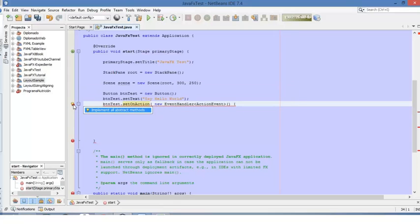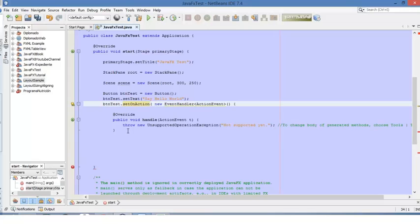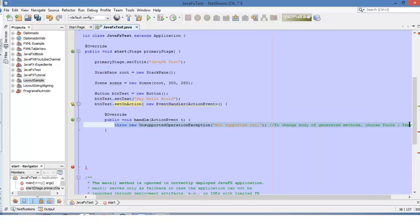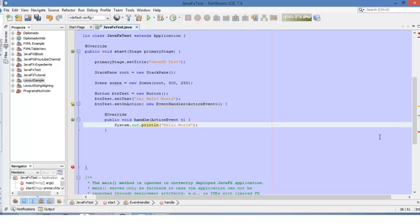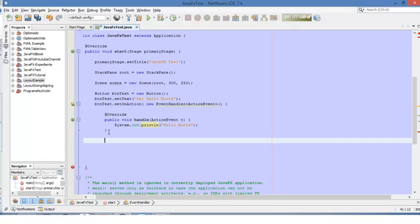To implement the methods, we click on the icon and select the option to add them. We can delete the auto-generated line of code — it's not necessary for us right now. Here we will add the line of code which will print the message in the output: 'Hello World' will be the message.